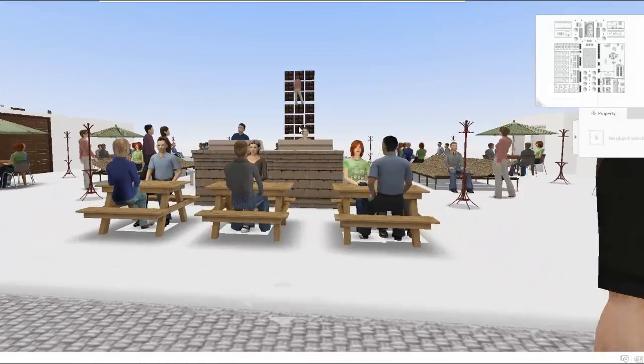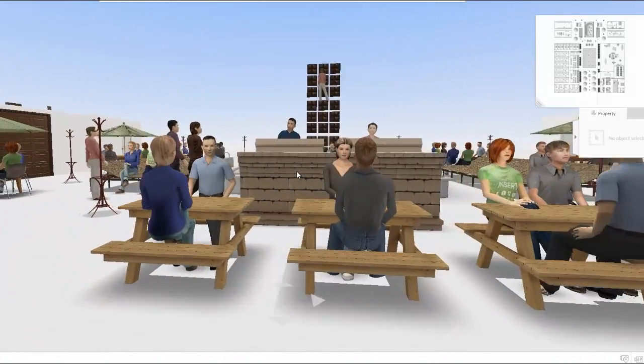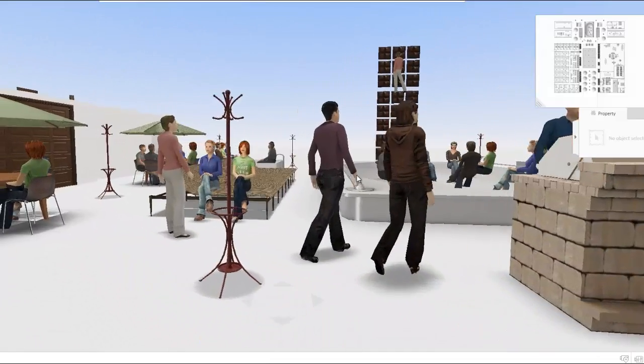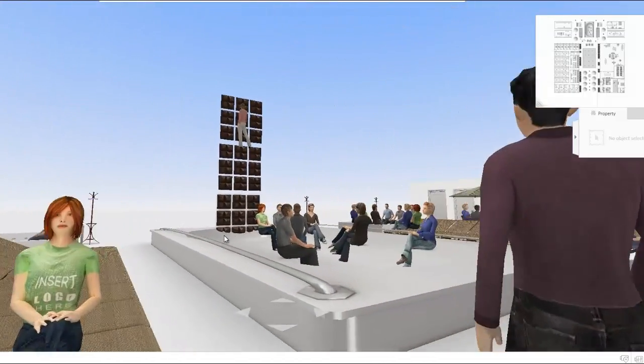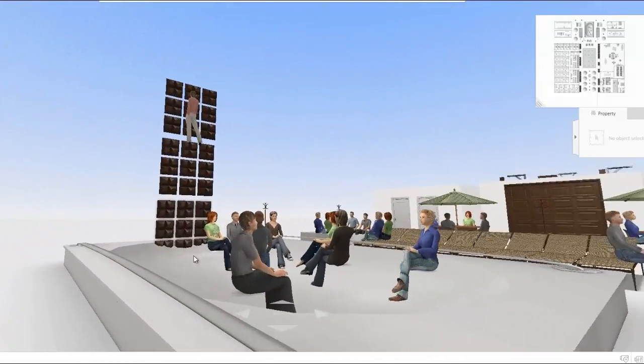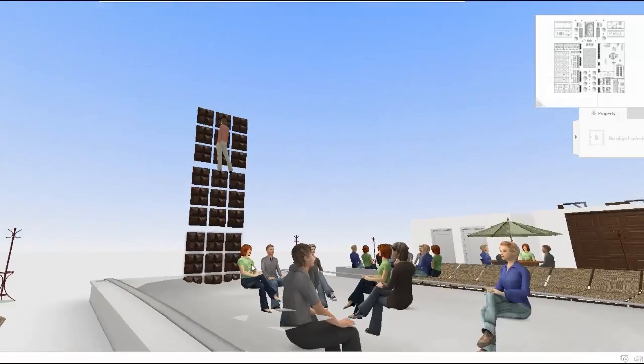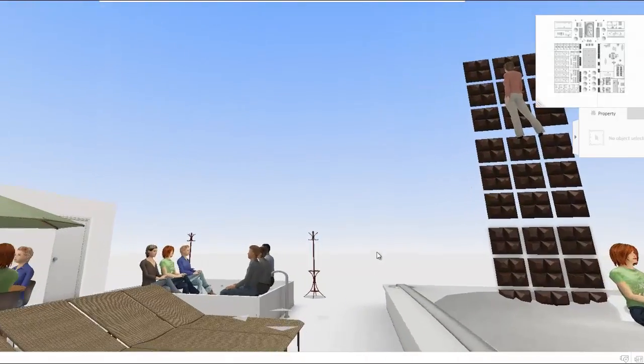And here we have the volleyball court, grill and pool. The deep end of the pool has a rock wall for guests to climb and if they fall, they will just land in the water.